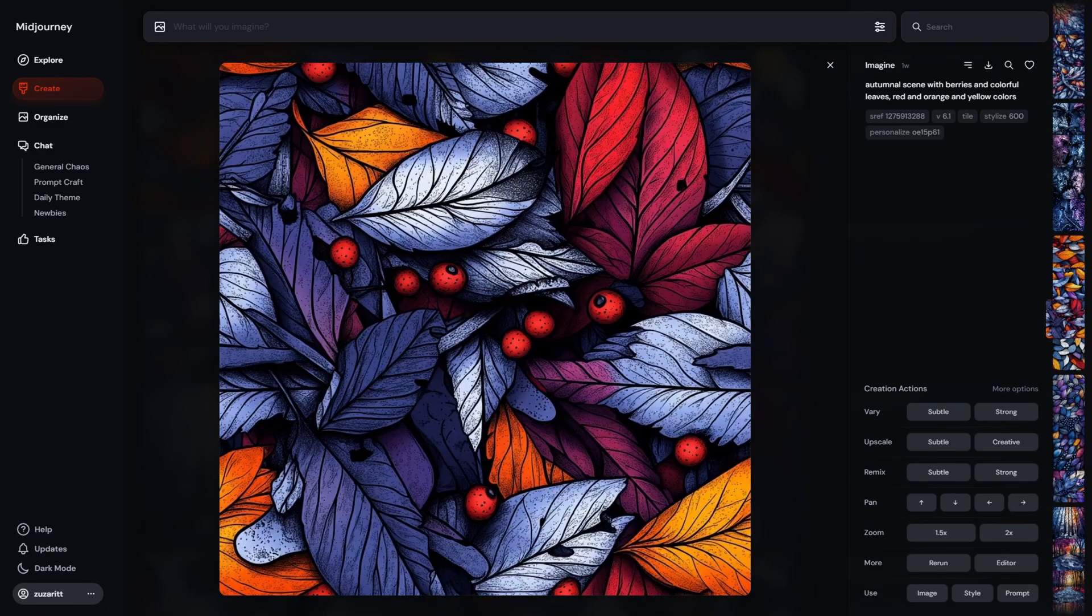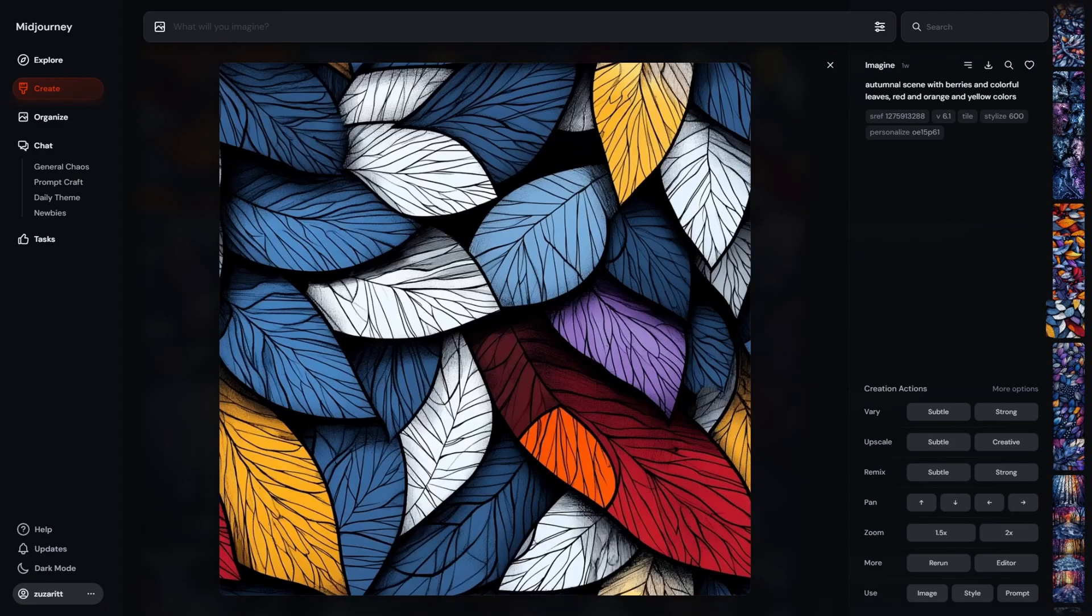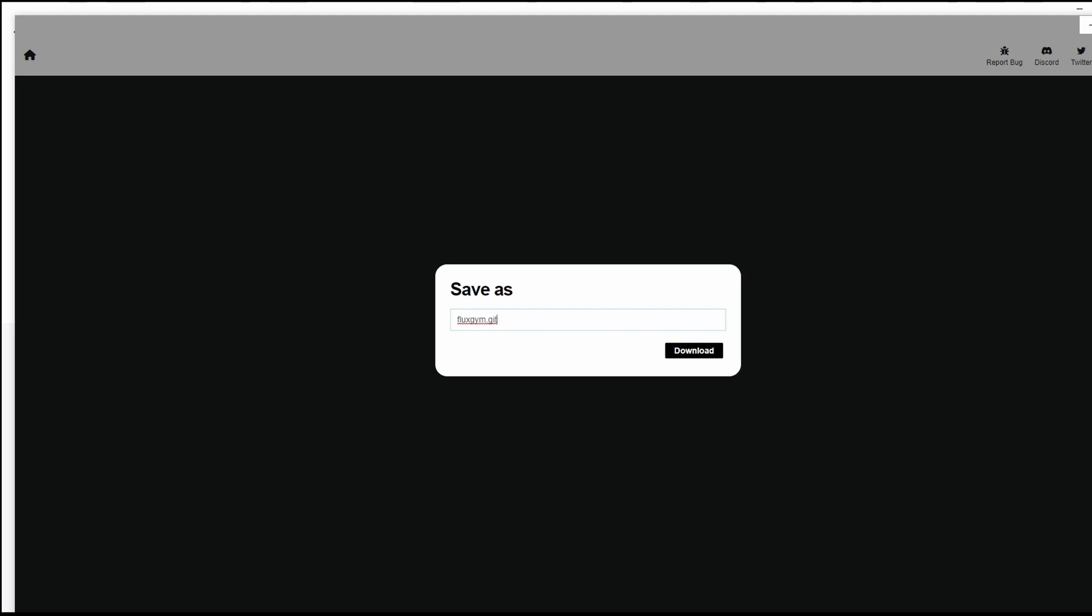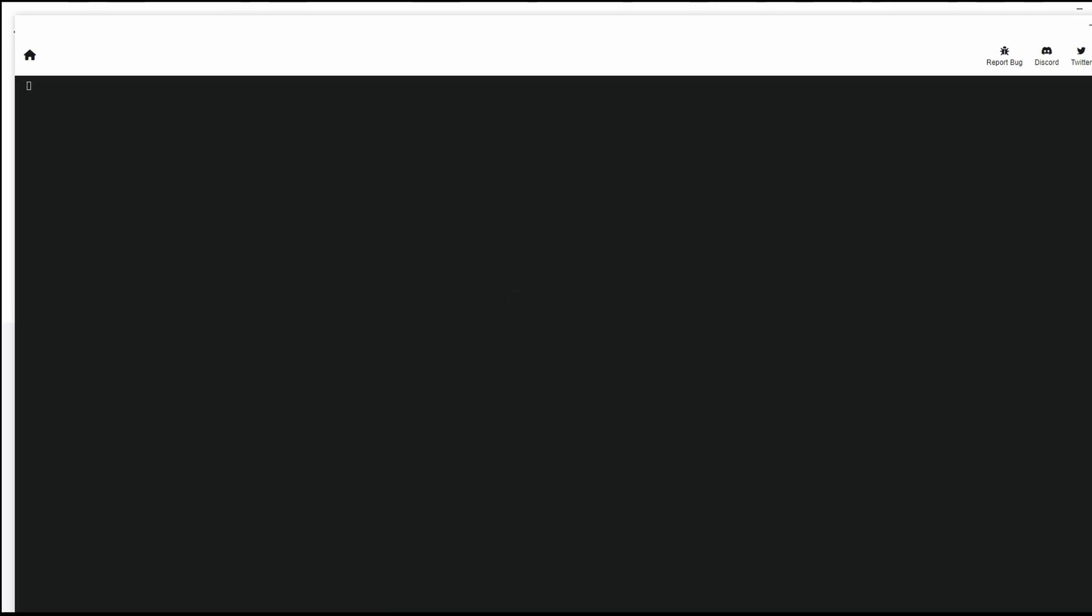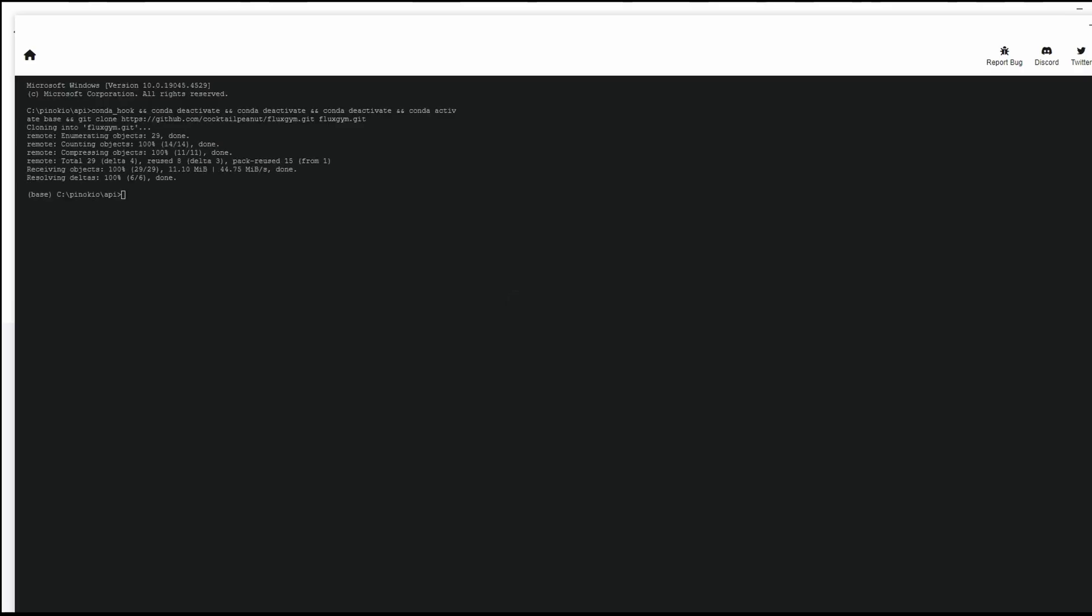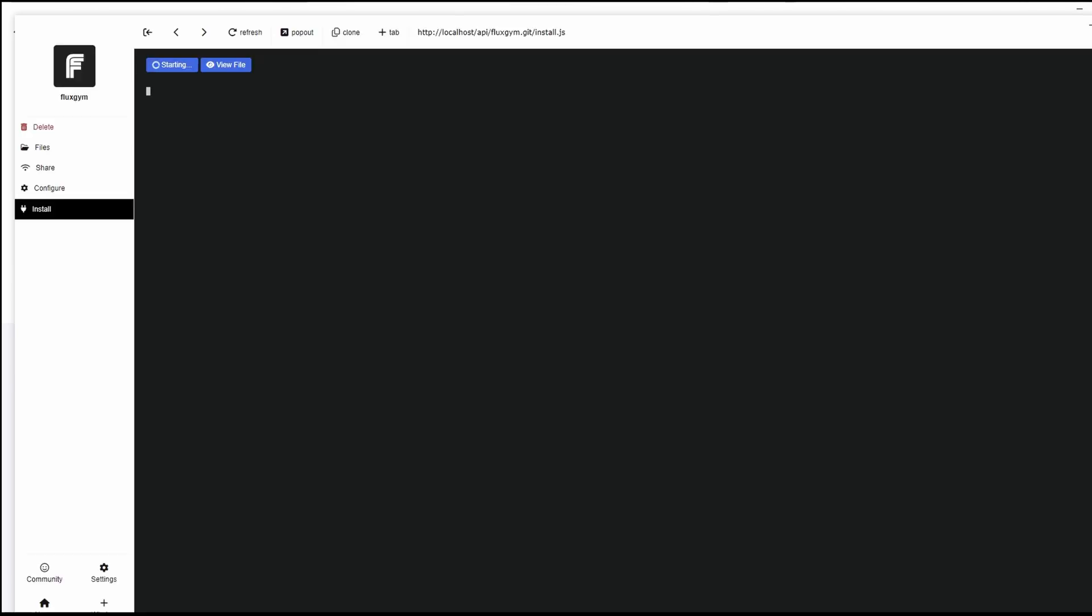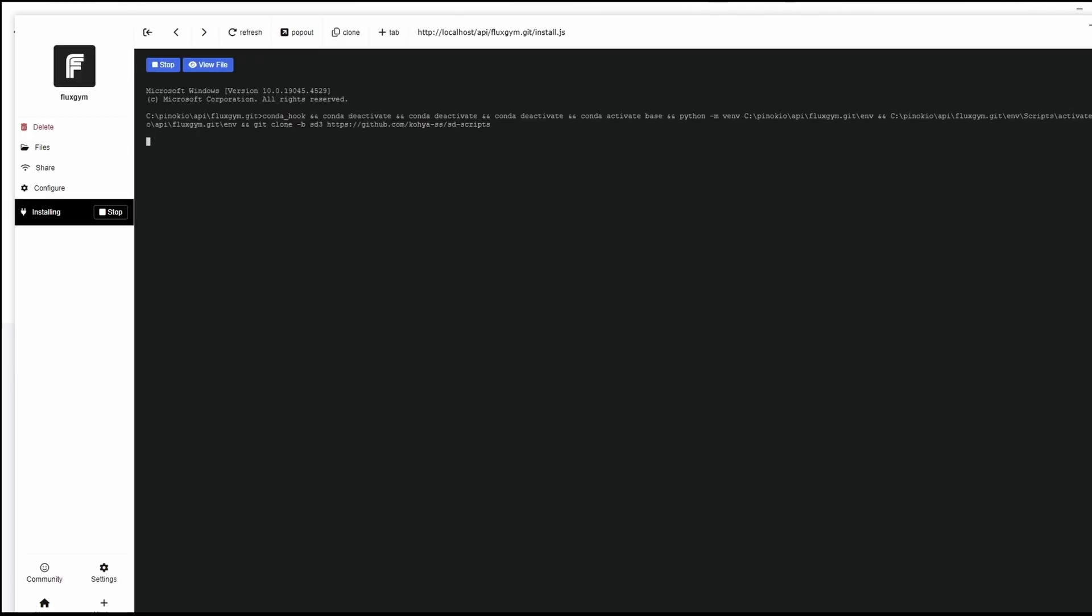Luckily for me there is a brand new Flux gym in Pinocchio computer. Installing is a standard couple of clicks as usual. The most important rule during installation is if it works, leave it. Don't try to improve it. Don't rush. Don't touch it. It's perfect.